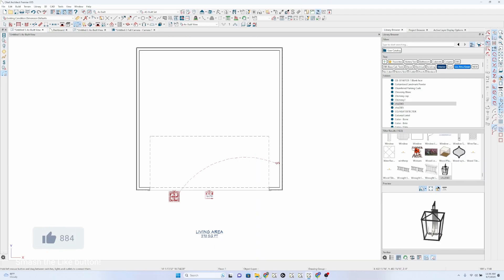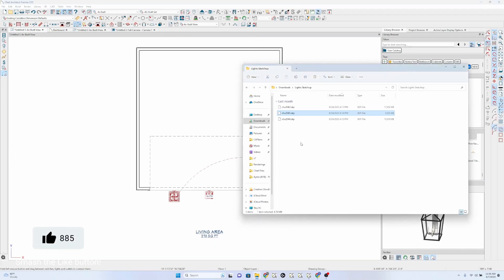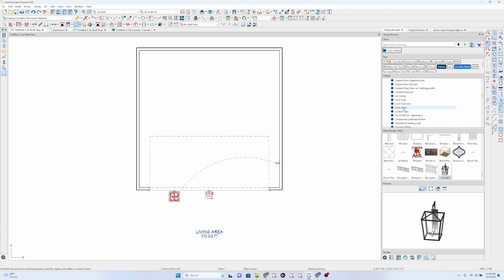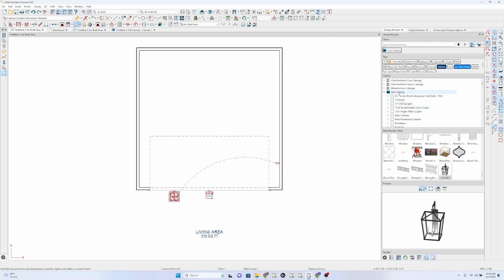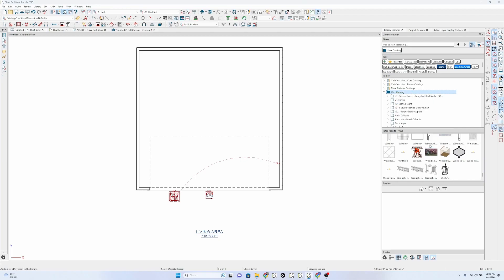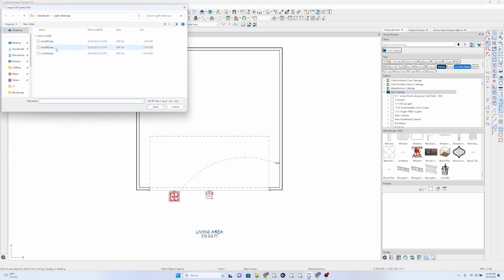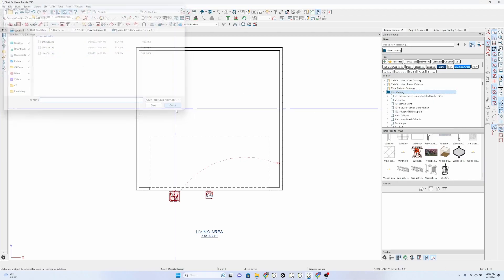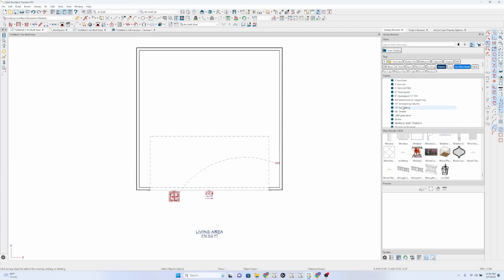So don't drag it from your... Don't drag it from the file explorer. Do an import directly. Once again, directly into your user catalog. Once again, user catalog. Right-click on that. New 3D symbol. And find that symbol. Give it the information that you want.